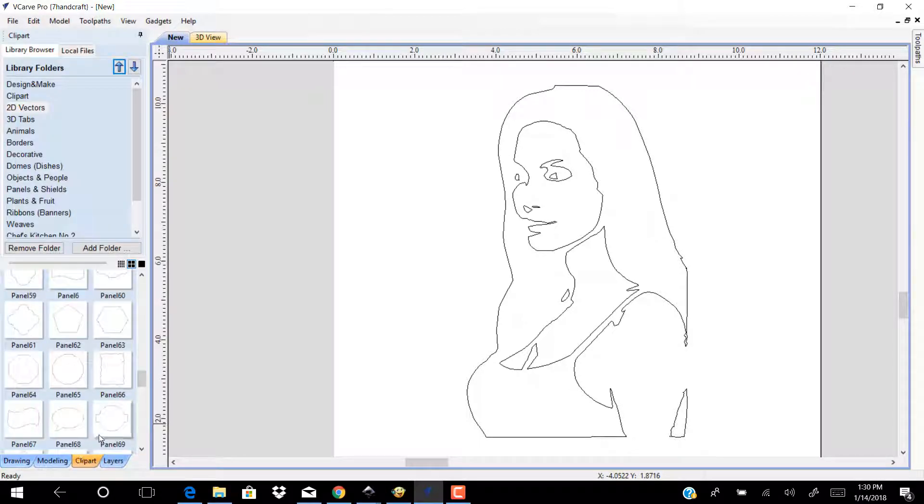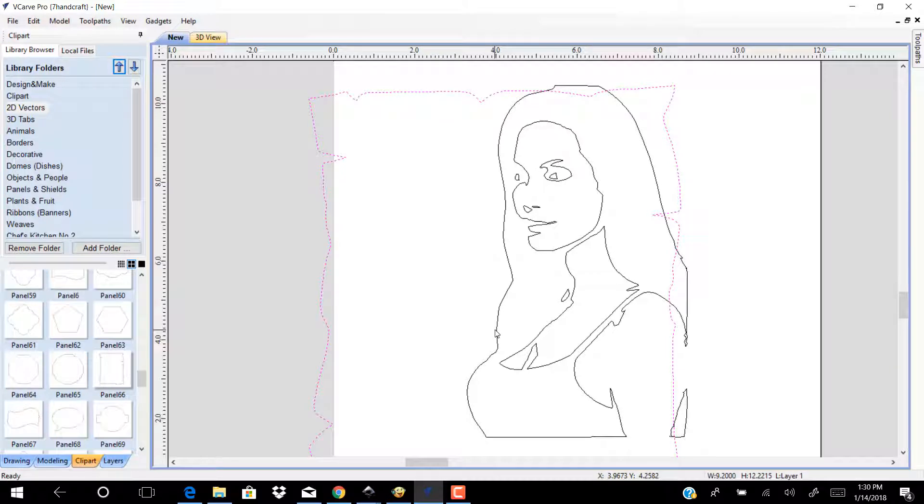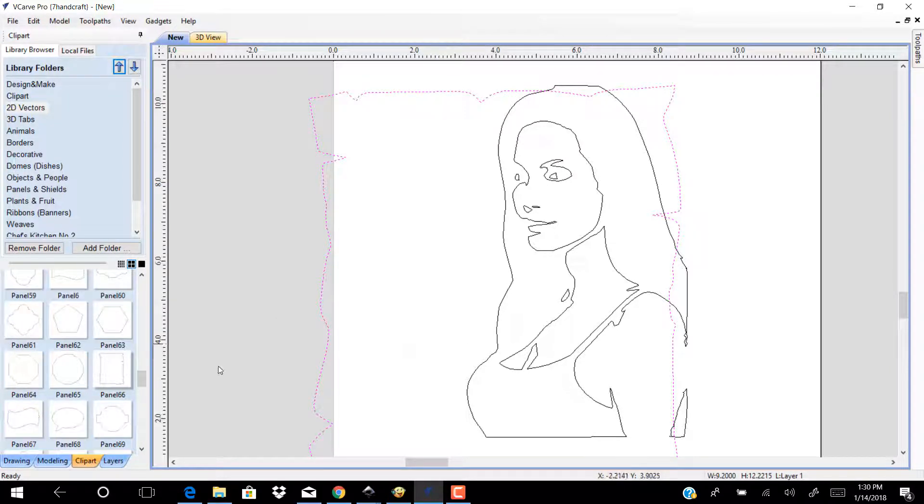Go to clipart and choose from 2D any shape you want for cutting a border. I choose this shape. Center it and resize it.